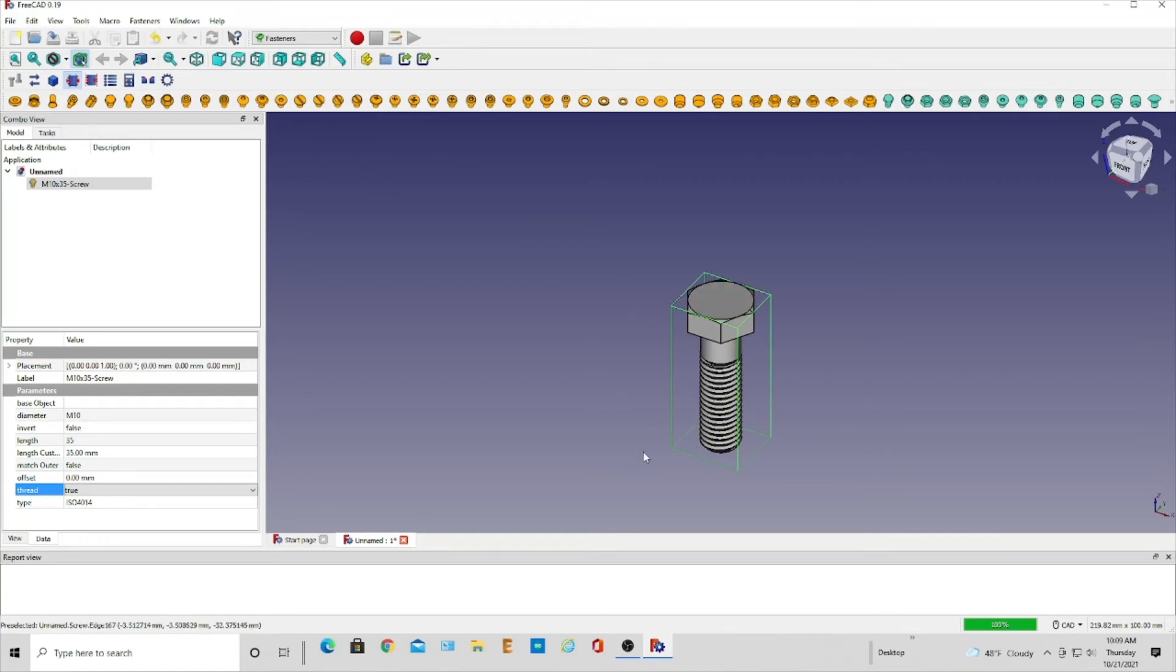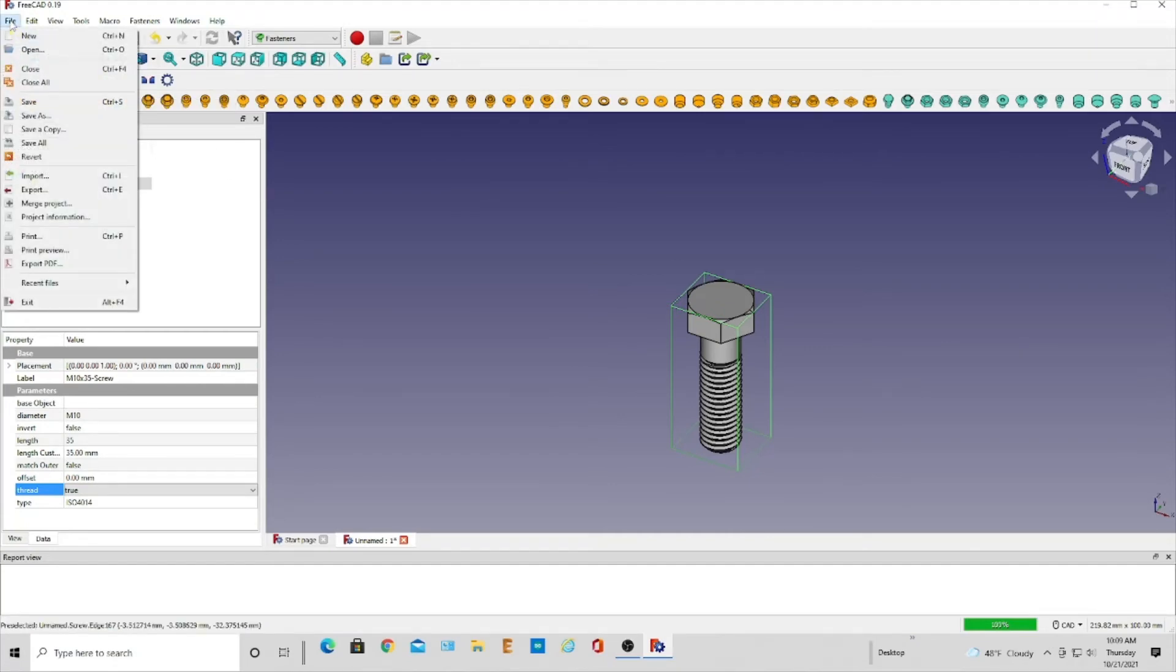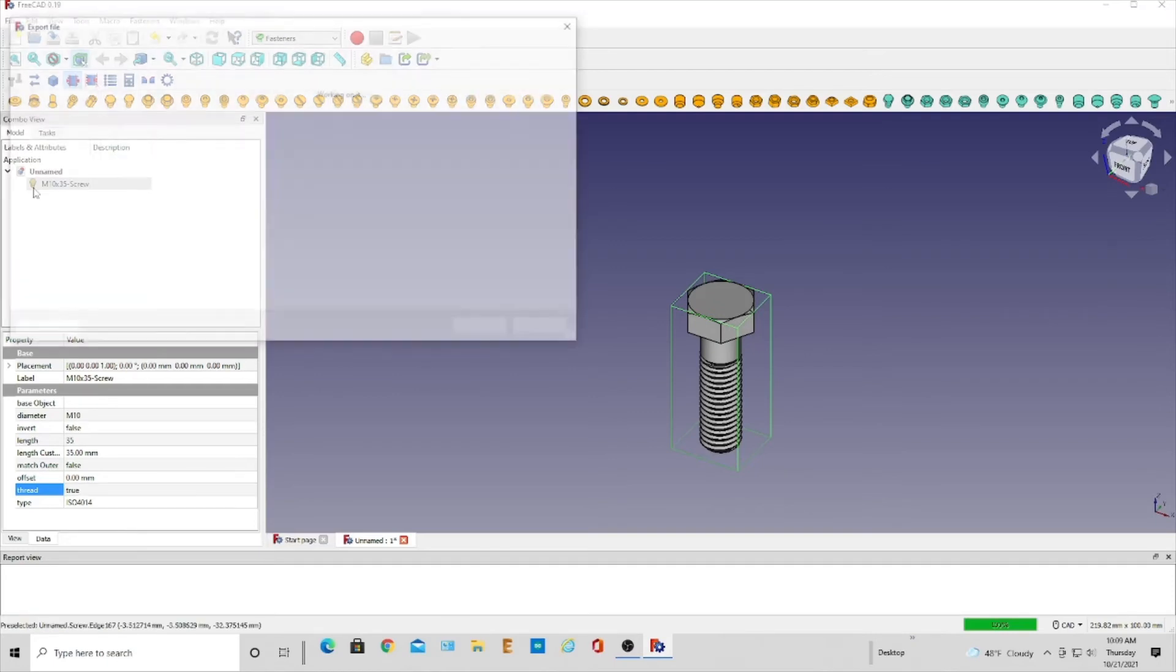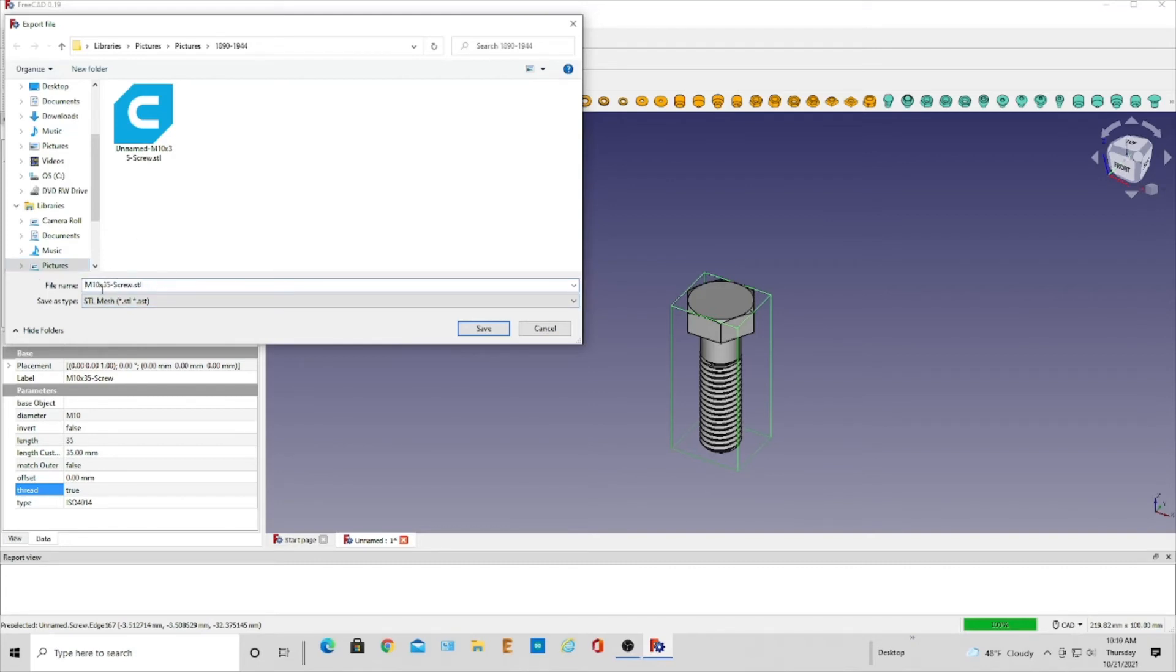So now we want to export this out for our 3D printer. We're just going to come here, export. It shows Cura there and then I could just have M10 screw.